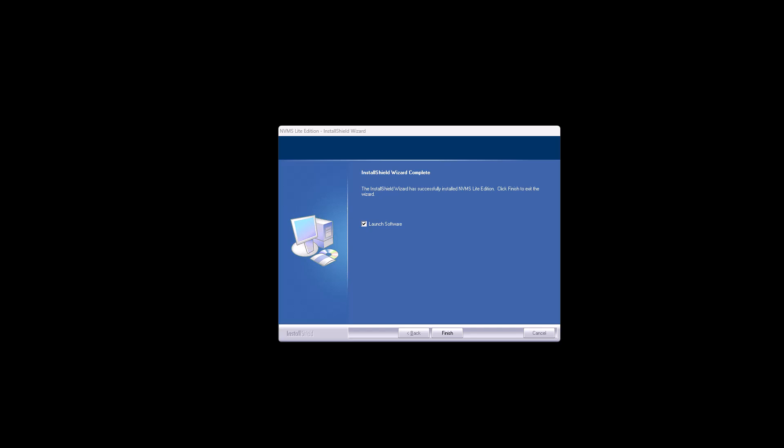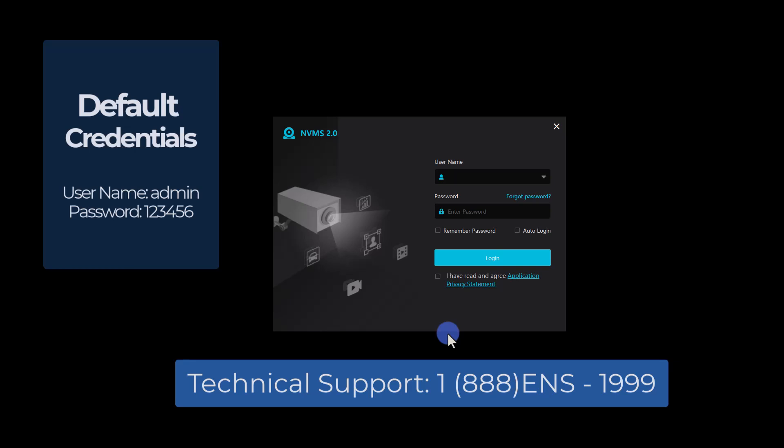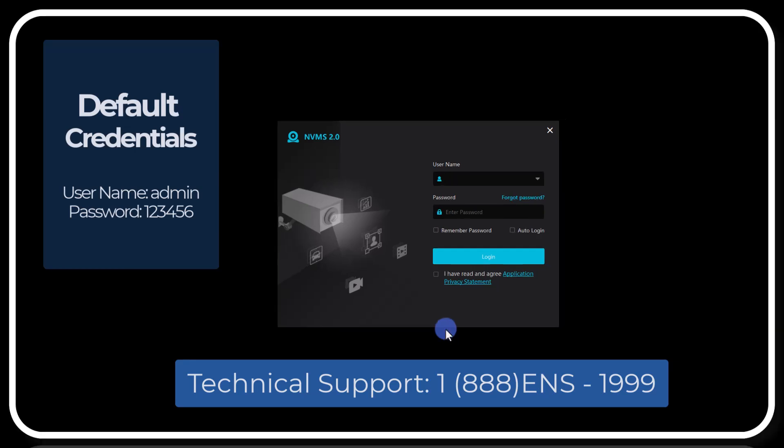Once the installation is complete, click Finish. This should launch your software. You've now successfully downloaded and installed NVMS Lite.